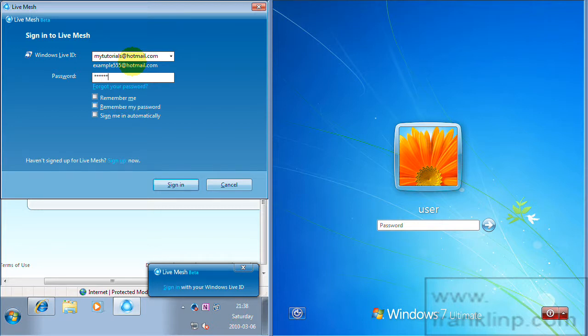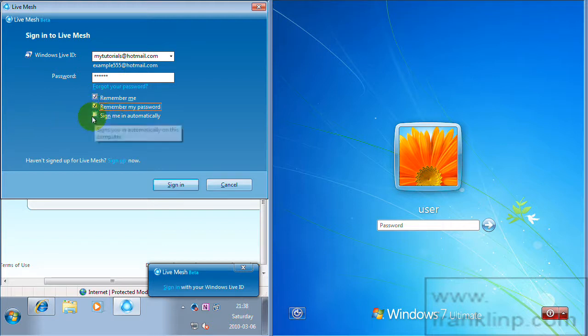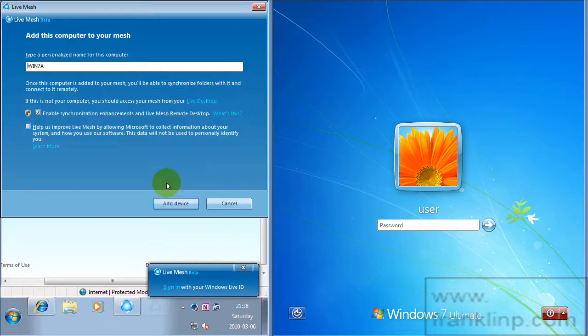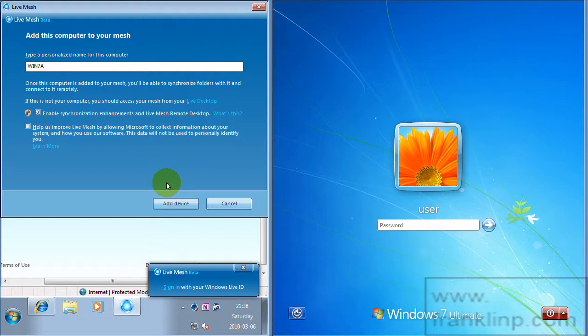And for convenience you can select these options. I prefer just to select all of them and that means Live Mesh automatically logs in each time these machines are on.